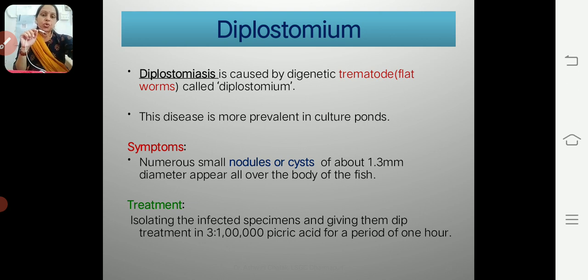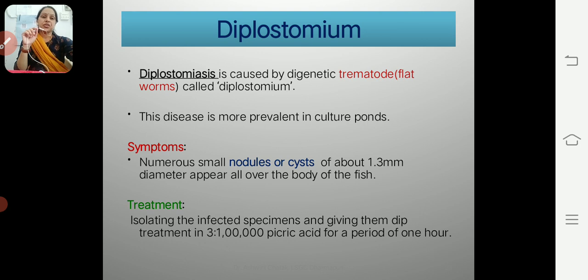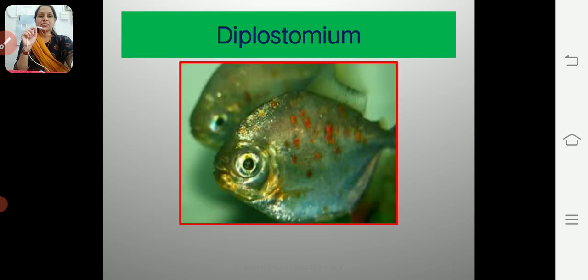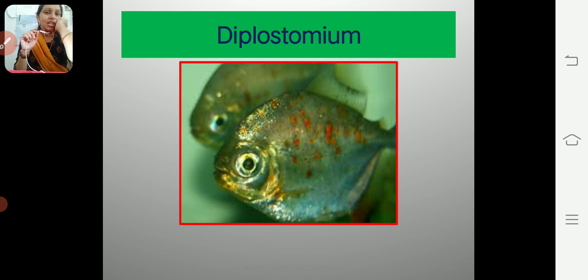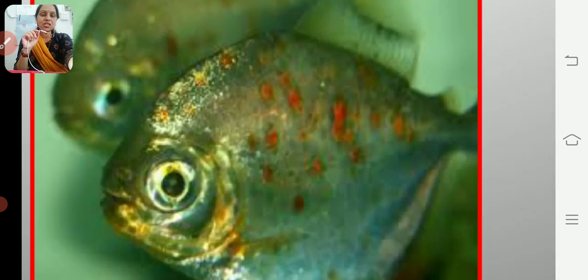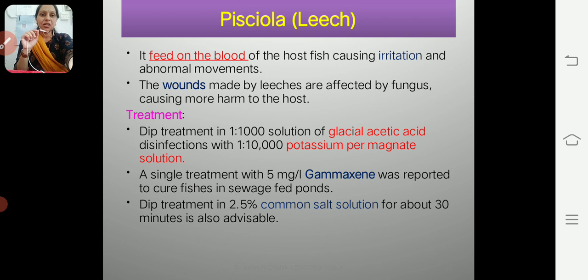For treatment, we first isolate the infected specimen because this is a very dangerous disease that spreads easily from one fish to another, potentially causing huge mortality in ponds. We can give a dip treatment using picric acid for a period of one hour. Pictures of diplostomium infection show nodules or cysts developed on the body surface of the fish.